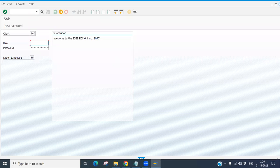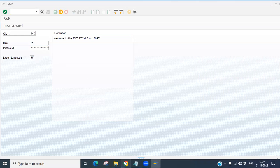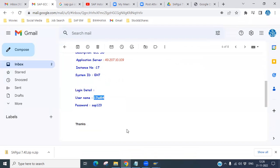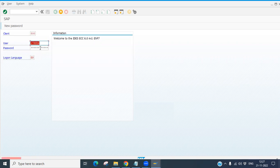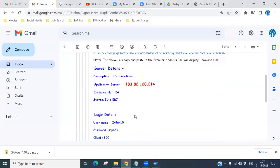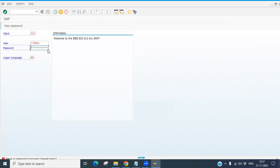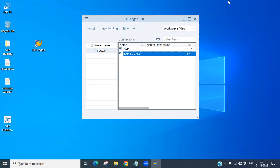The login window is now open. I have login details here — let me try logging in. There are some issues so let me try with another user. Similarly you can use your credentials to log in and access the system. If you want to log off, you can do that too. This is the way to install and configure SAP GUI. Thank you so much, bye.